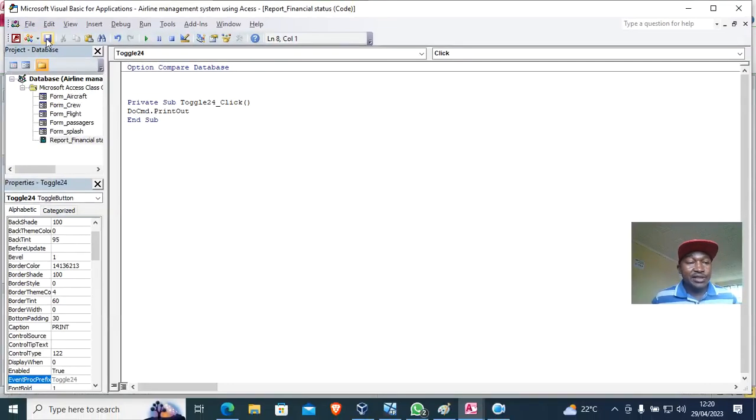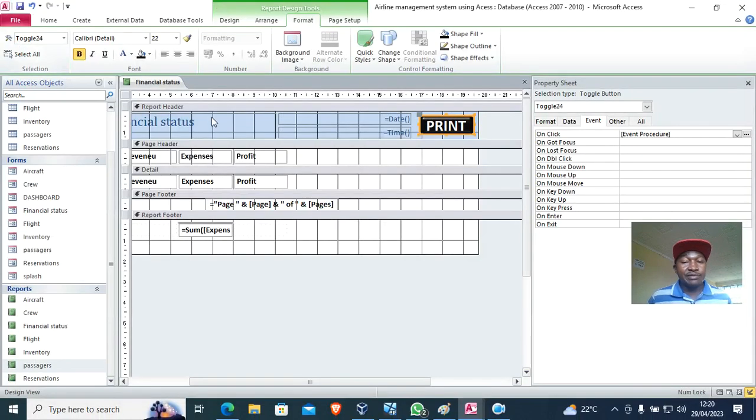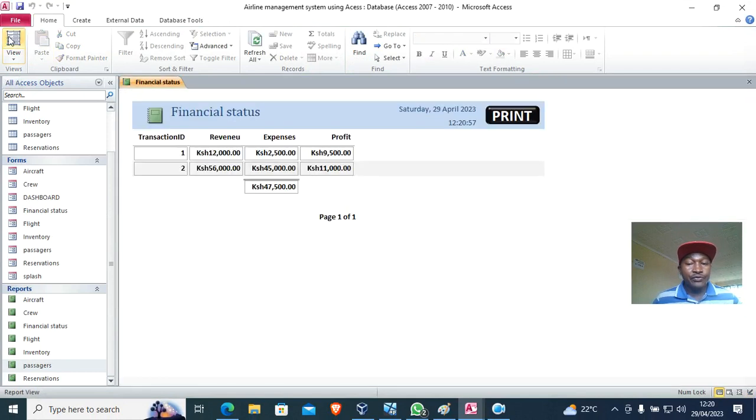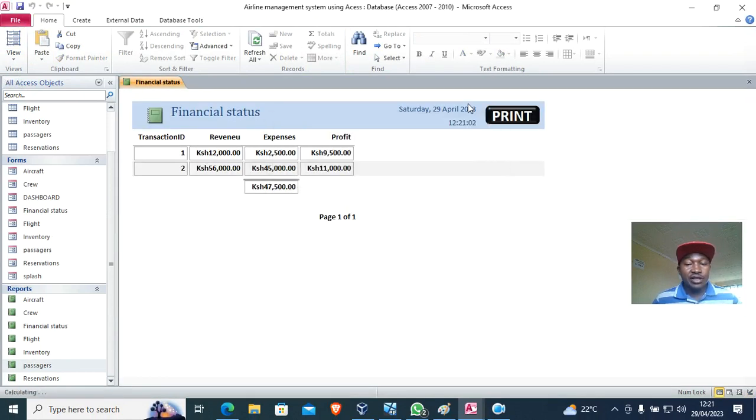Then I just save and hit the Access button. From there, I just go home and then hit the green button View. If I press this one, you see it printing. You have seen it has been sent to my printer, and I can just go for it.